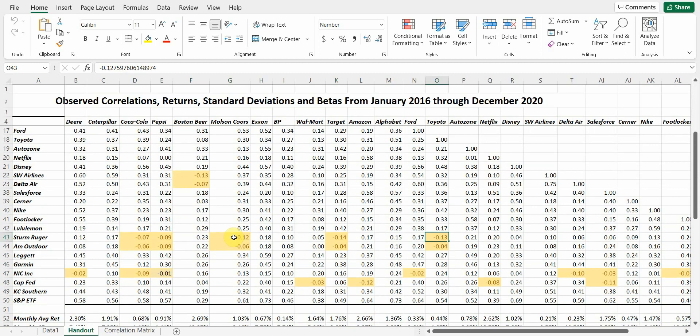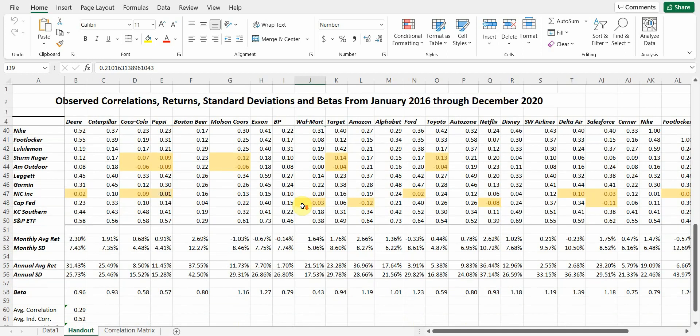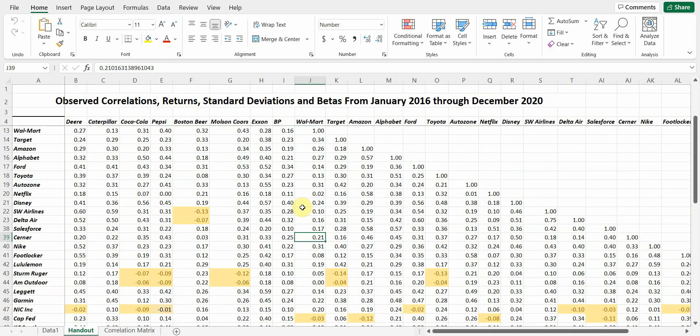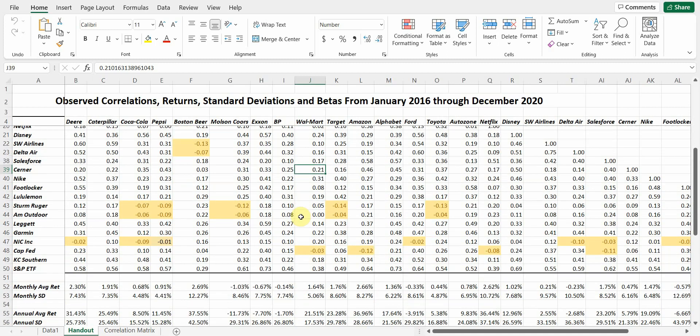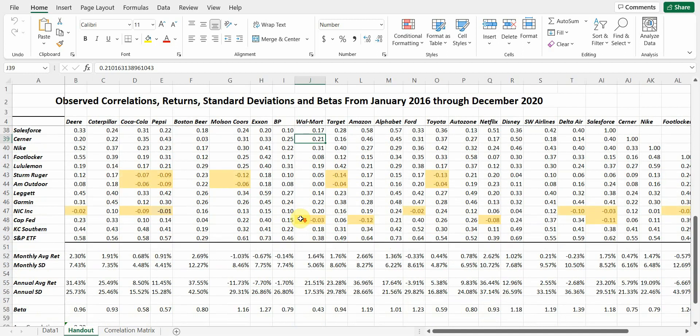Part of the reason for that is a lot of this correlation data is noise. You can't tell me that correlation of Salesforce and Walmart is 0.17, and that's different from Walmart and Cerner, which is 0.21. We don't have that kind of precision in our forecast. So what we find is correlations within industries tend to be high. Correlations across industries tend to move towards the average correlation, typically around 0.25 to 0.3.